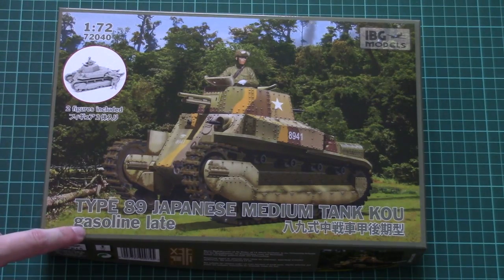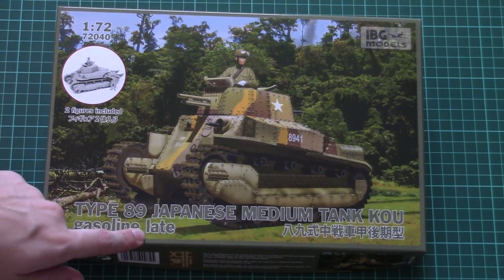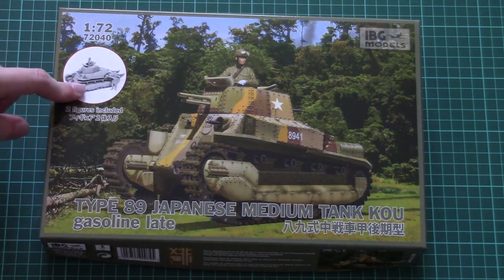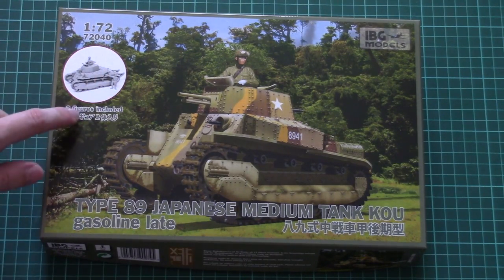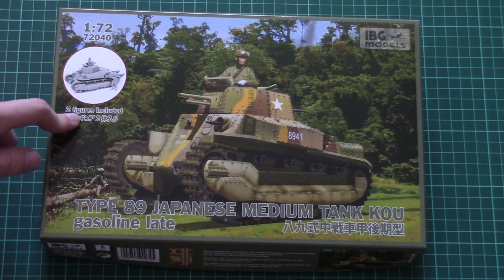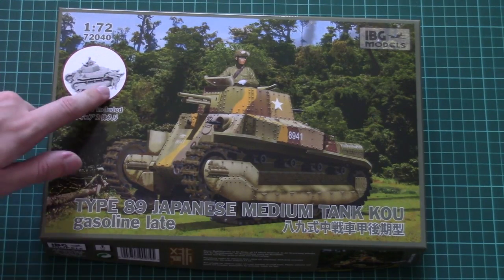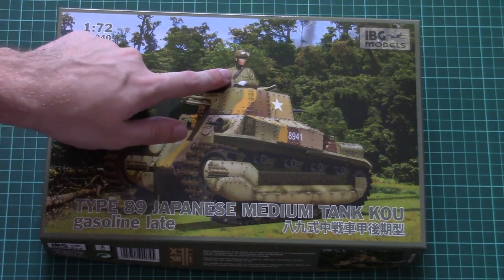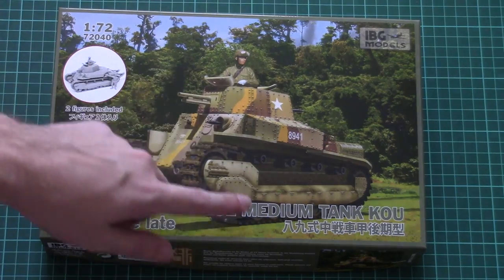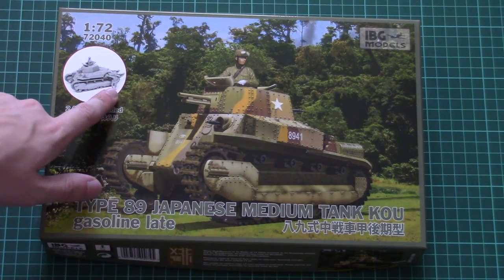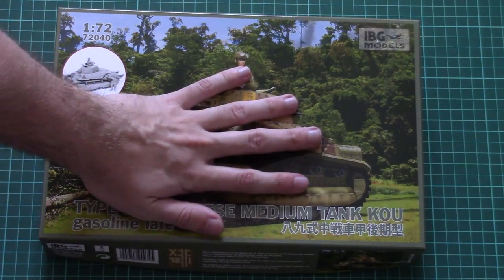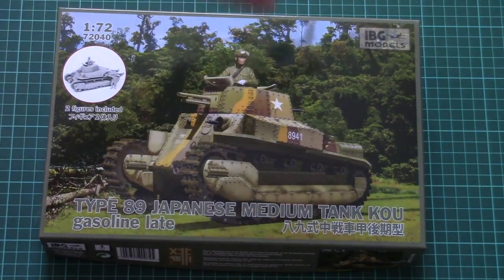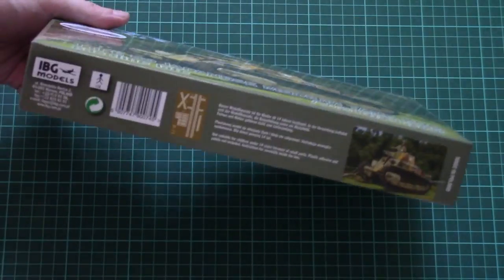It's the gasoline version, late type, and here we have this nice box art. Note this small picture shows that two figurines are included, so you can use them both as shown here, or maybe just the tank man inside the turret, or beside the tank. The box is not that big - here you can see comparison with my hand size.